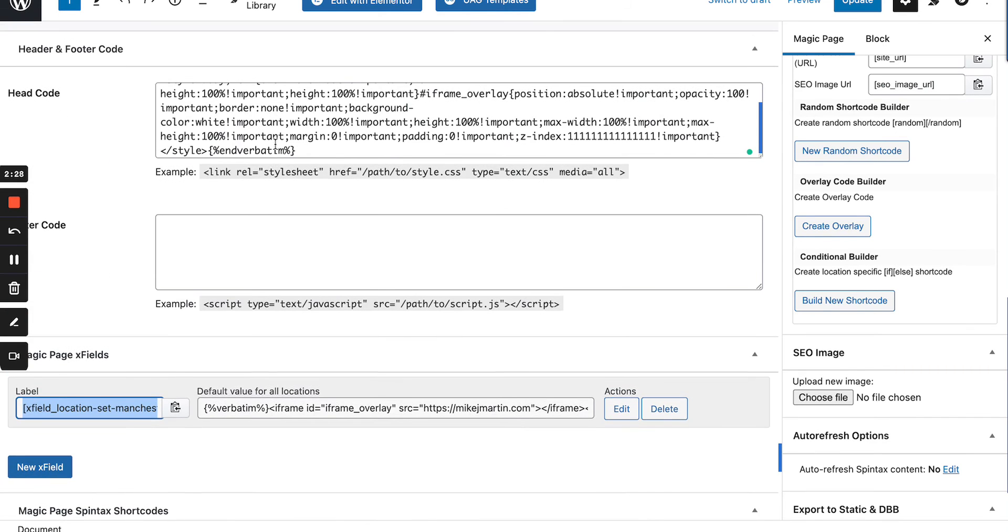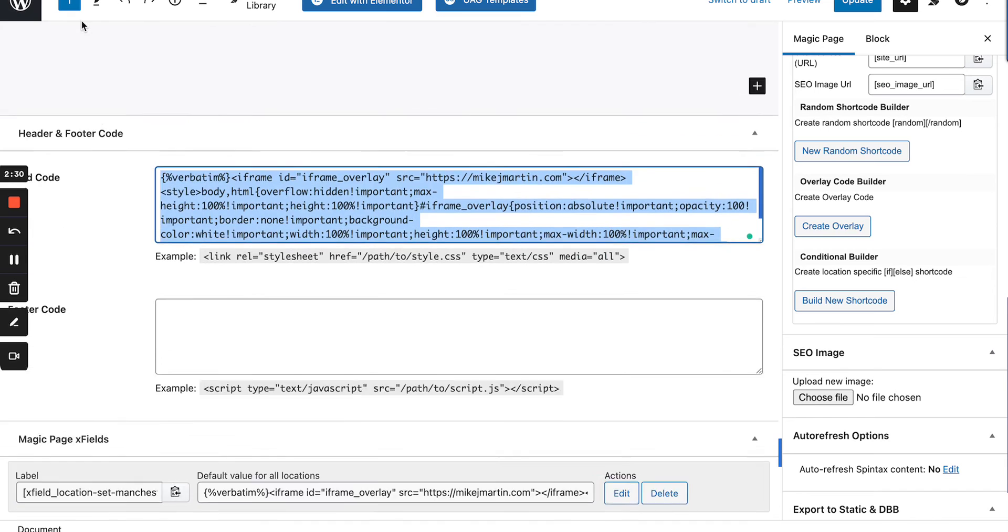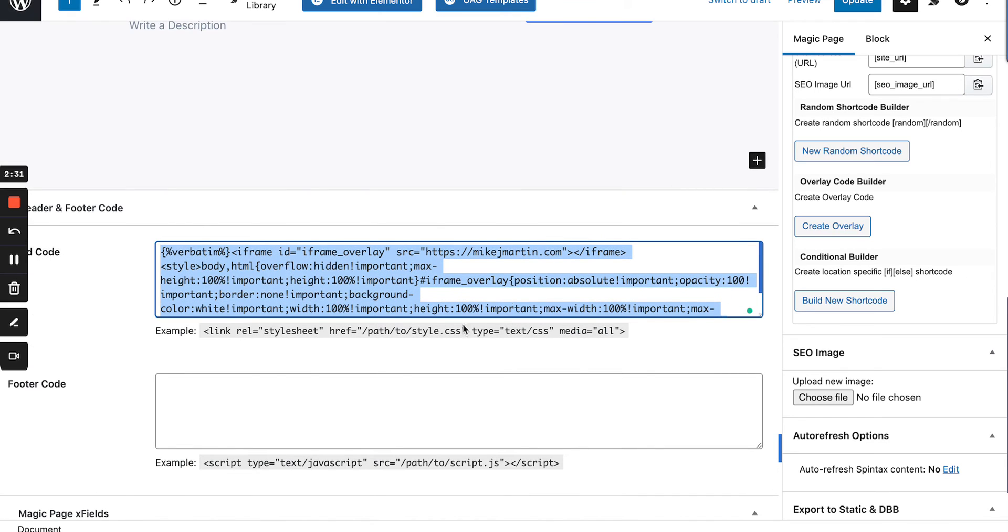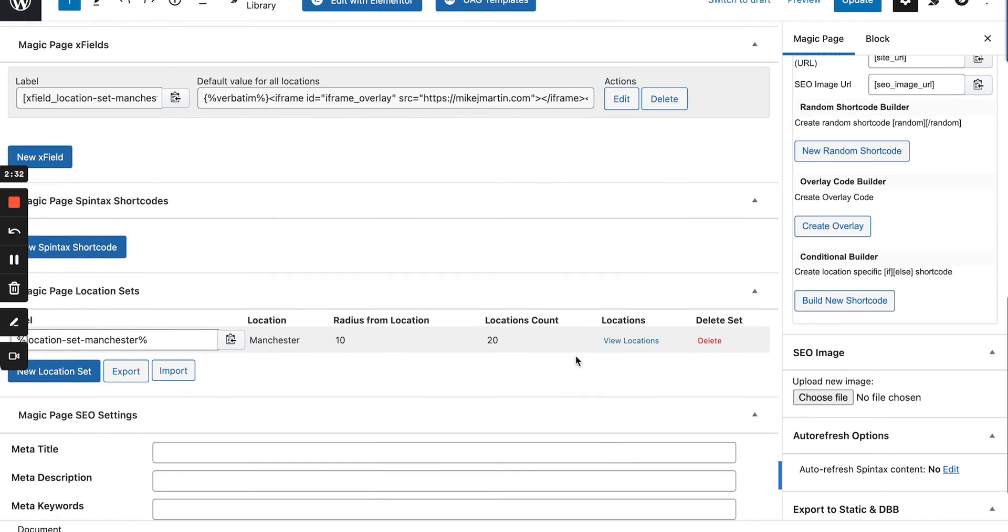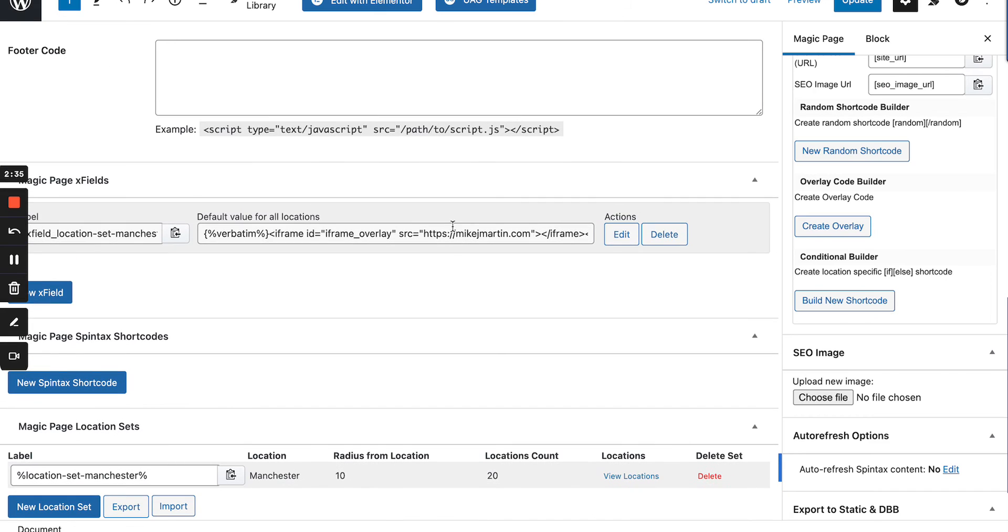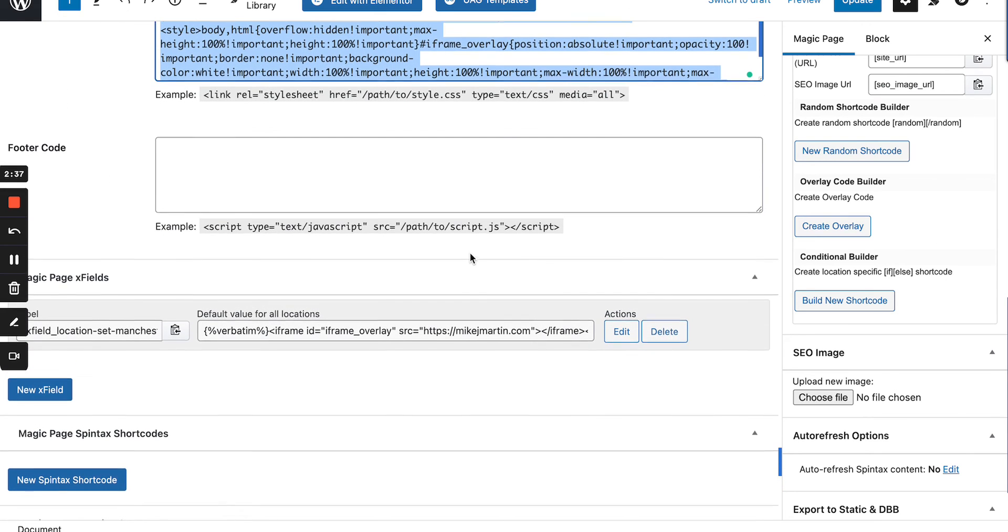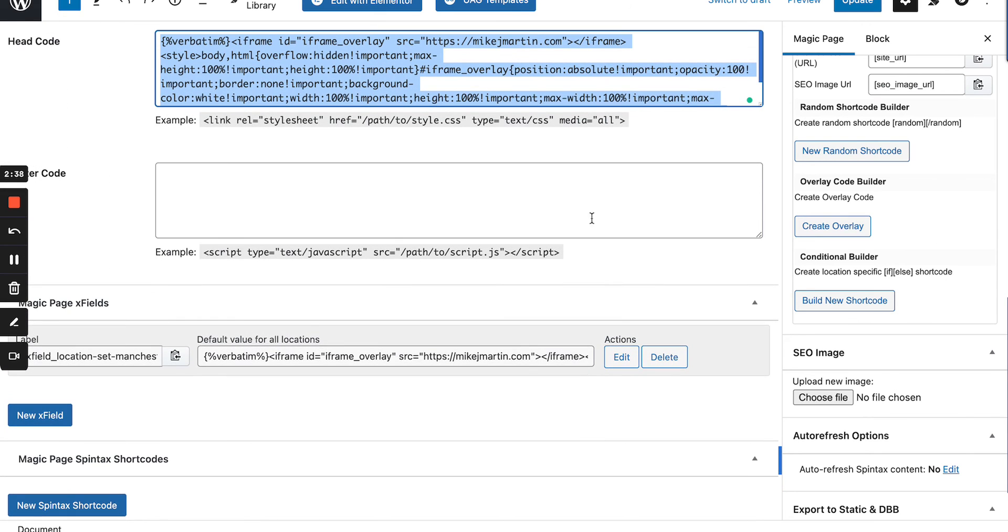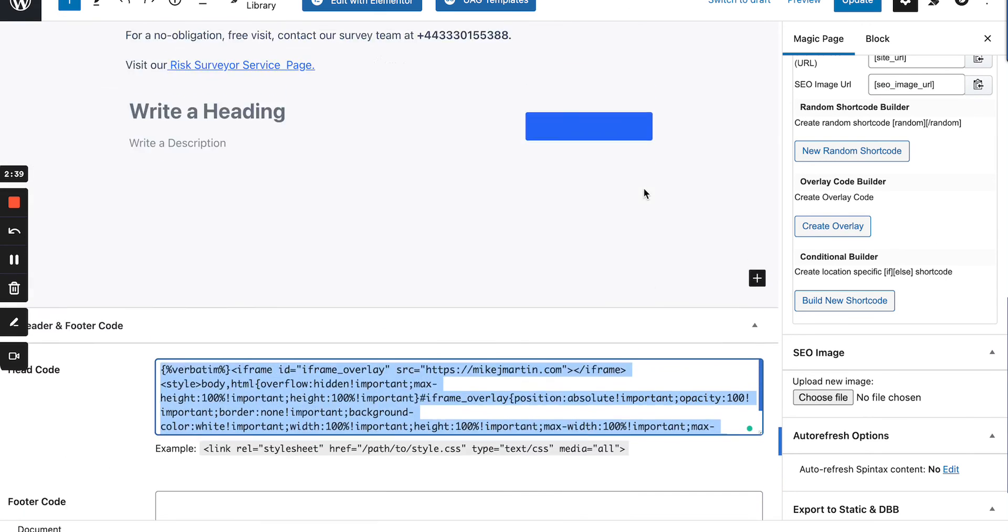copy the overlay from there and paste that into here. And what would then happen is it will only show in the locations that you've set in your location set and it wouldn't show in any additional locations. That's quite advanced and I'll do additional videos on that.